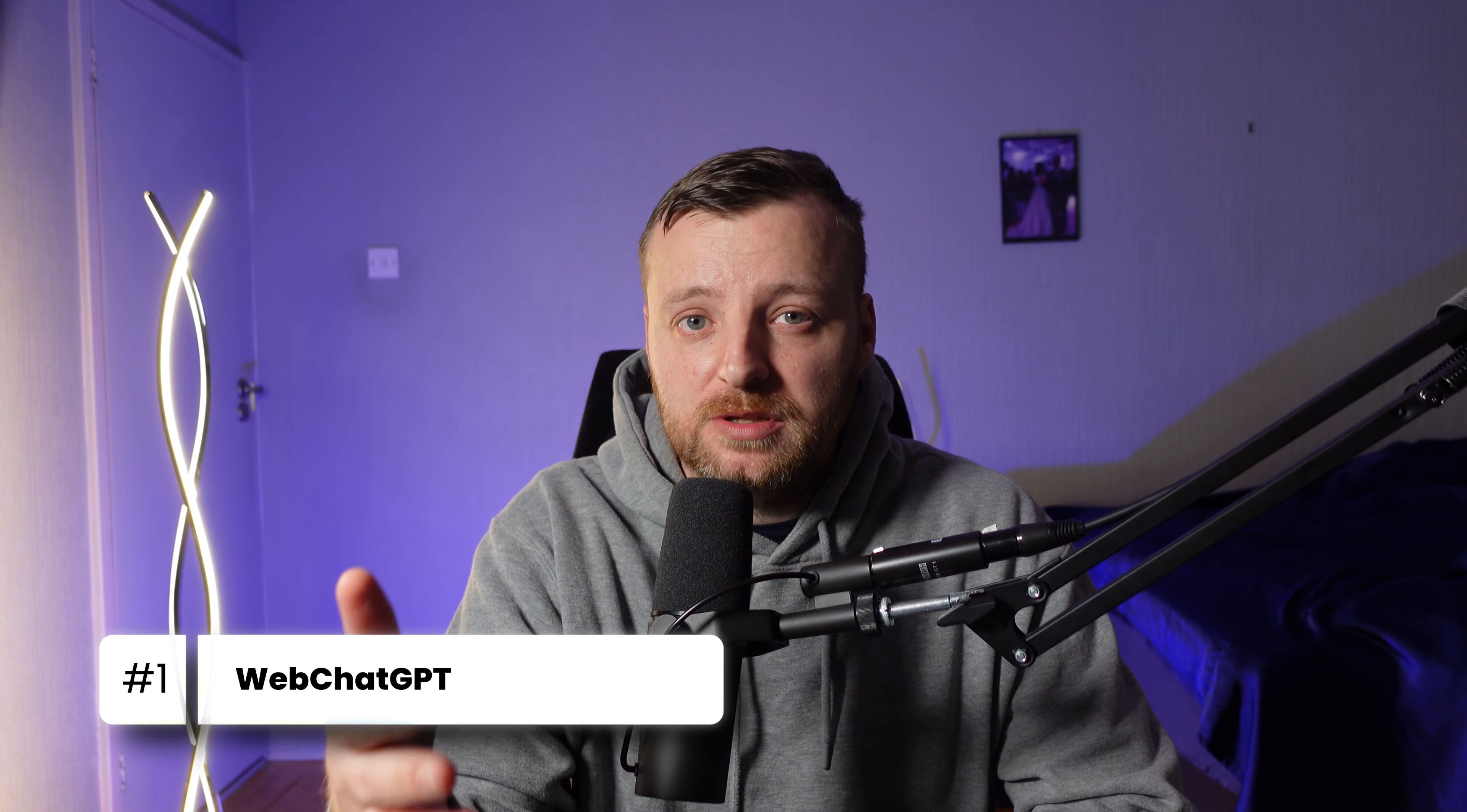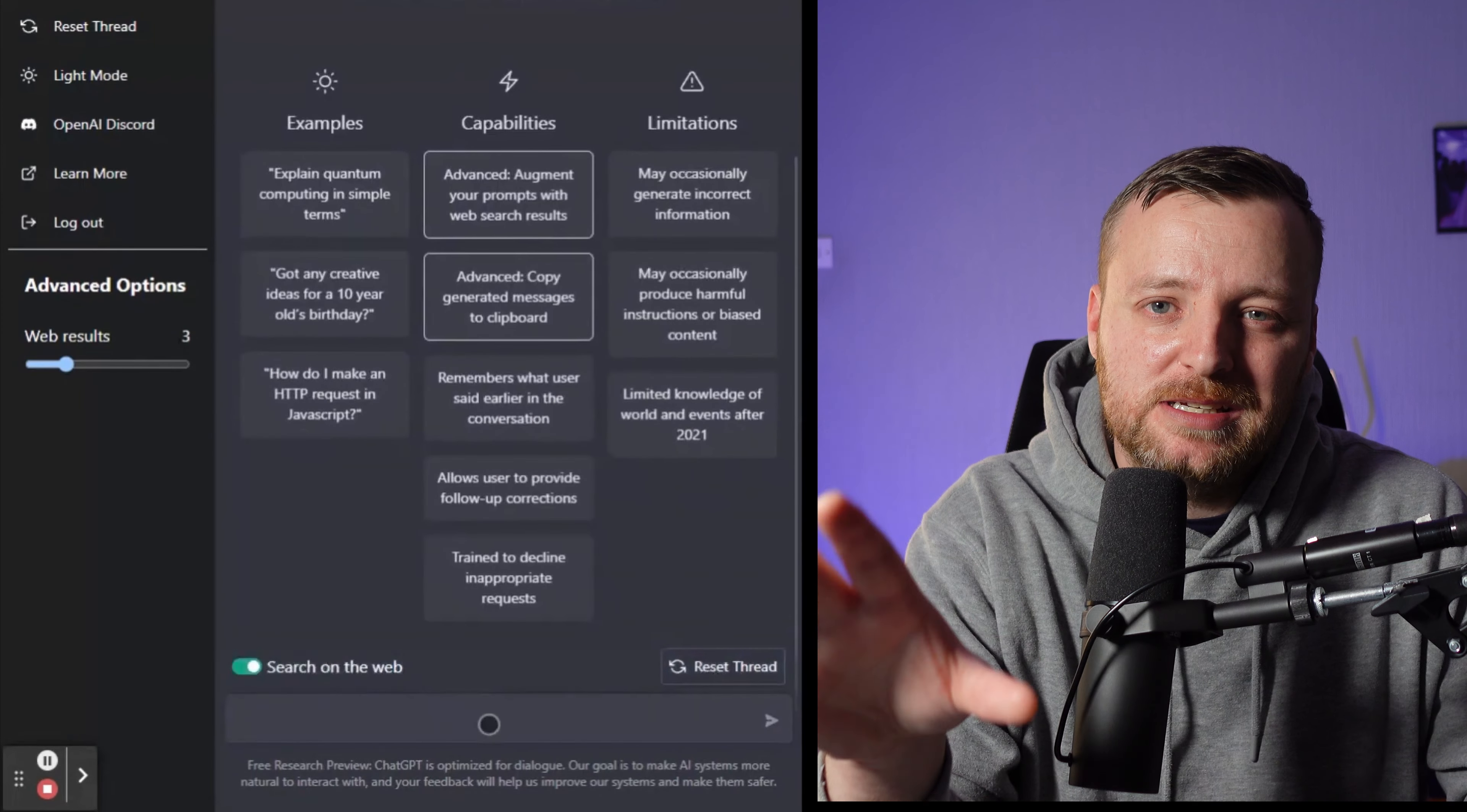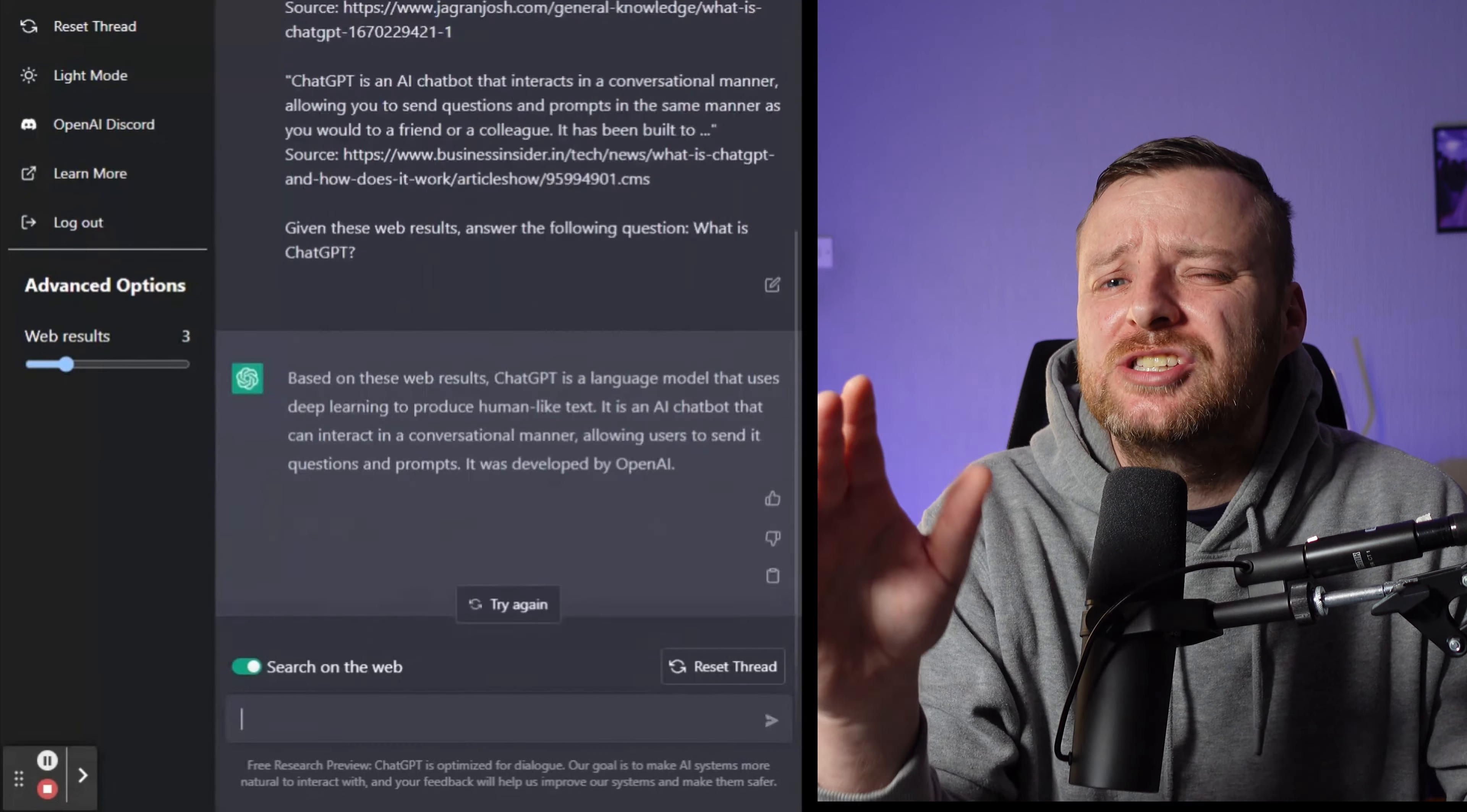WebChatGPT helps to overcome this limitation. The Chrome extension adds new buttons inside your ChatGPT web app, allowing you to search the web and narrow the amount of results, the time period and the region of these results. Powered by the DuckDuckGo search engine, WebChatGPT allows ChatGPT to search the web, add up to date relevant information and then even better, it sources this information so you can go and check for yourself.